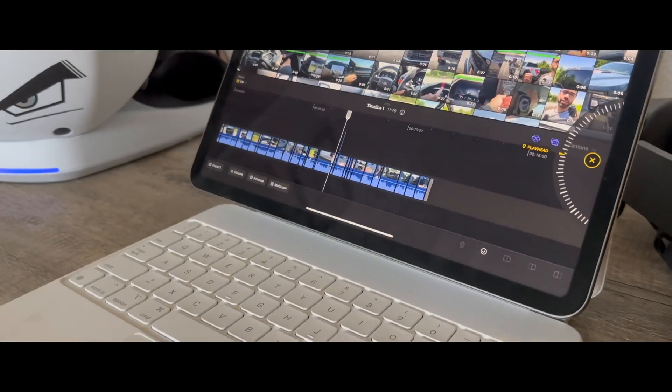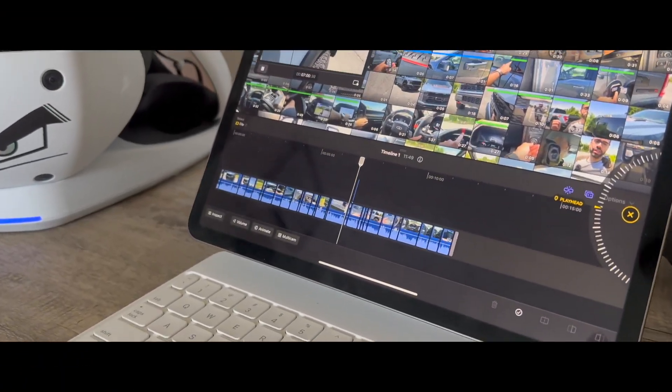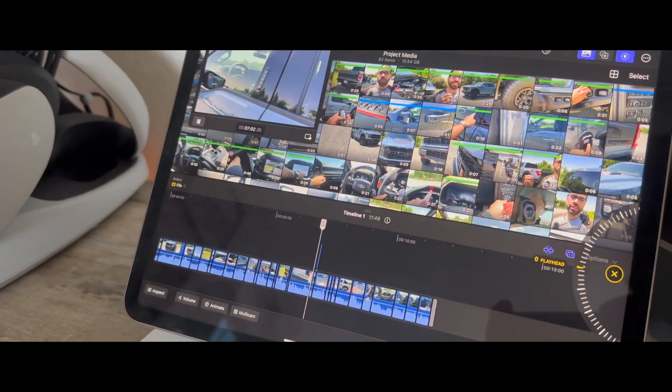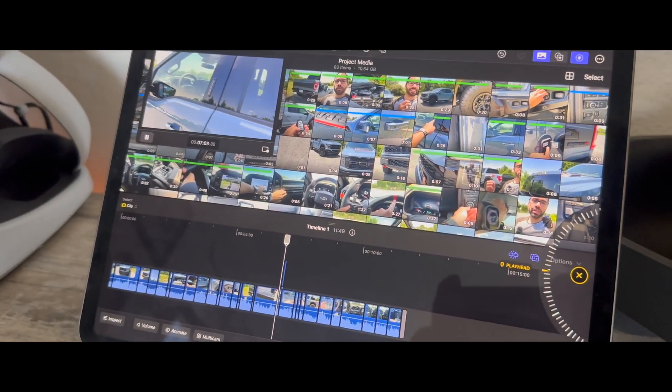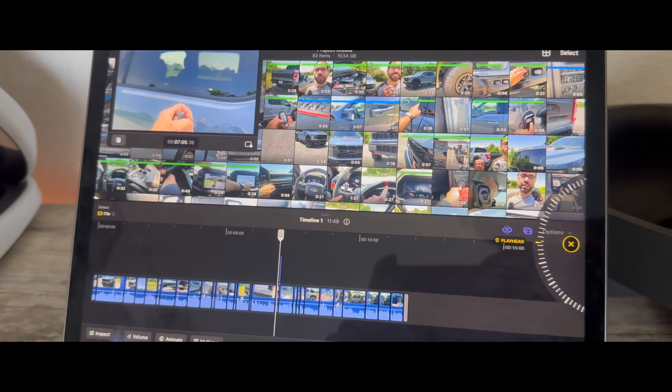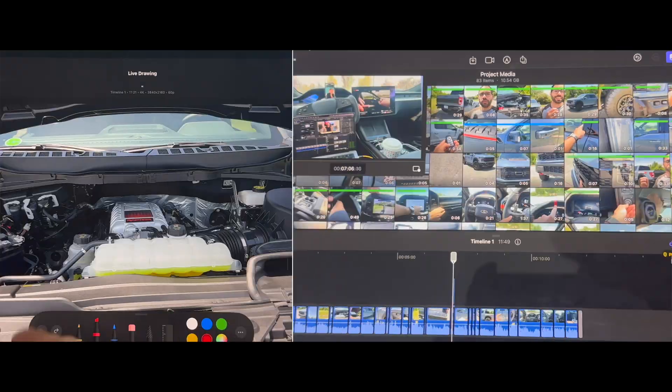Final Cut Pro is finally available for the iPad and is compatible with all the iPads featuring the M1 chip or newer. If you're planning on getting one, there's a couple few things I want to go ahead and run down beforehand.